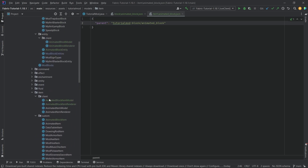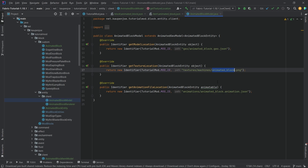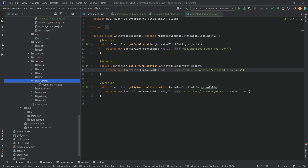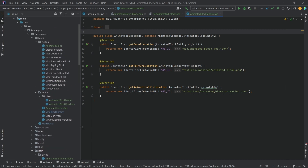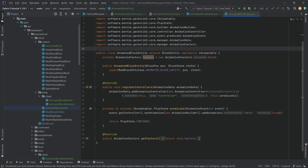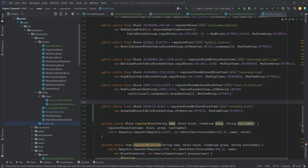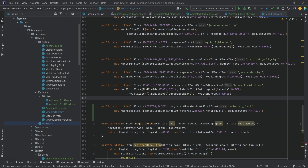Last but not least, we add the texture. We go into textures/machines and copy over the animated_block.png. That should pretty much be it. As you can see, this is a little more complicated than just the item, especially because you need a custom block entity. But with a block entity you can also do more things with animations. Before going into the world, let's also call nonOpaque() on the block, which will make a lot of sense visually.